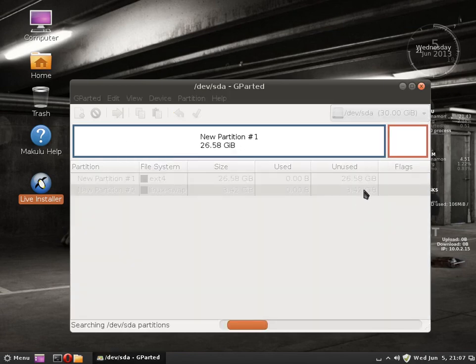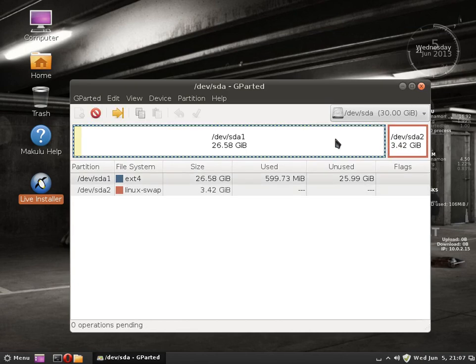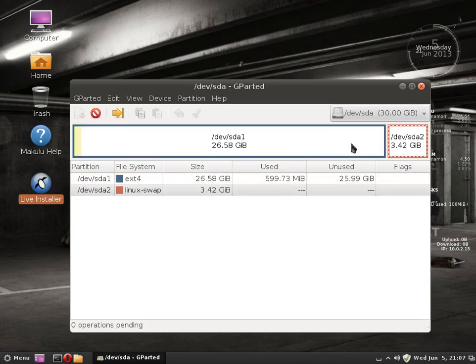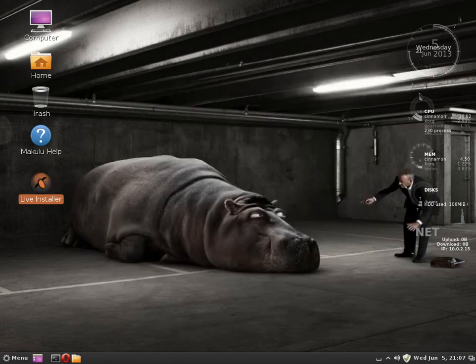We have now formatted the partition into two partitions, one for swap and one for your main, which is EXT4 and Linux swap, both on SDA. Always make note of which drive it is on in case you have more than one drive.